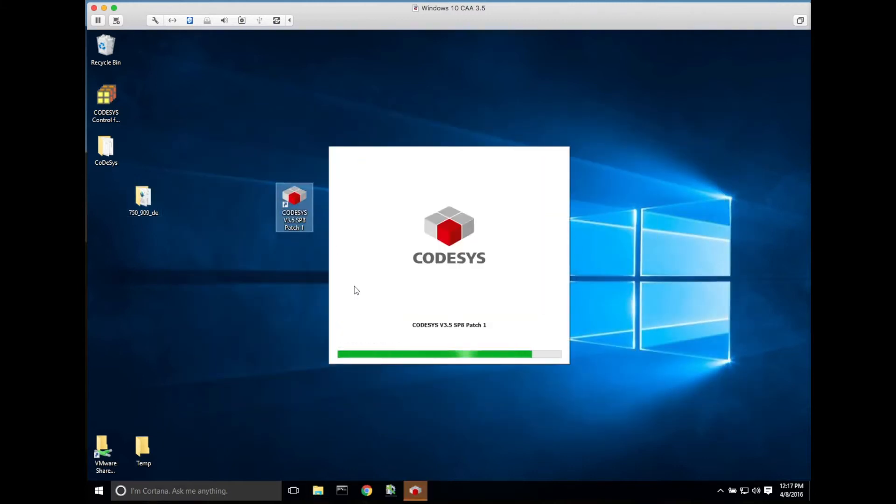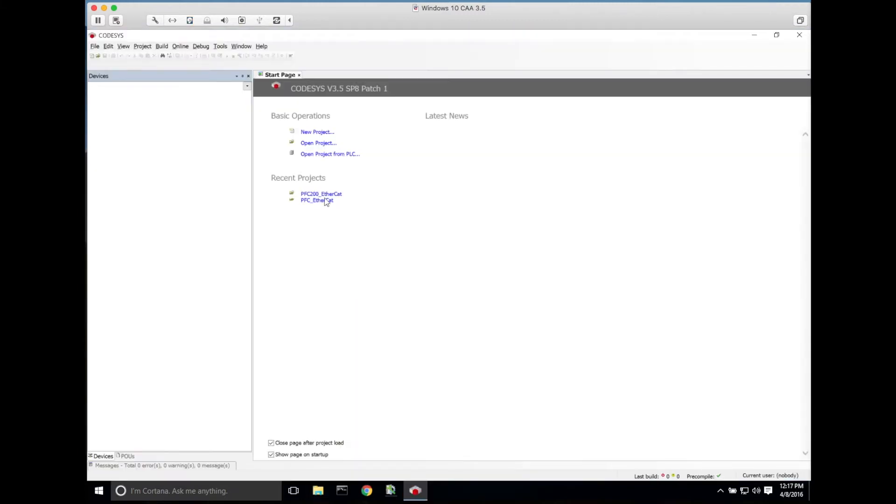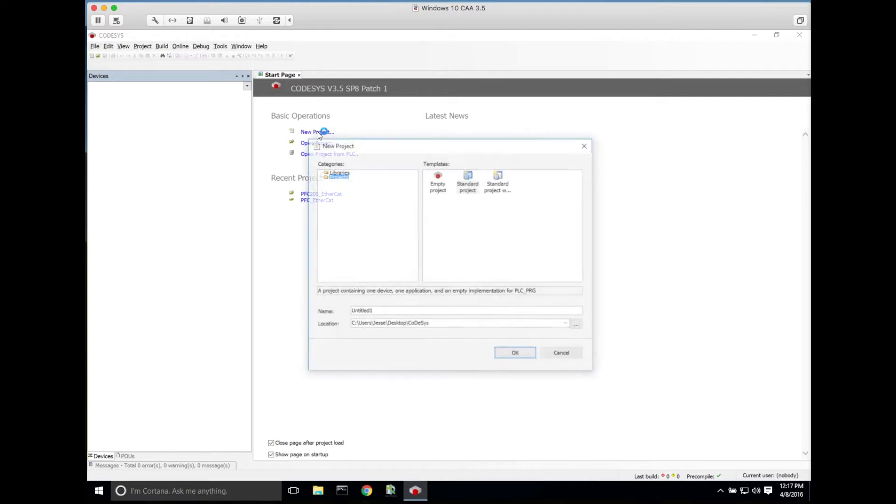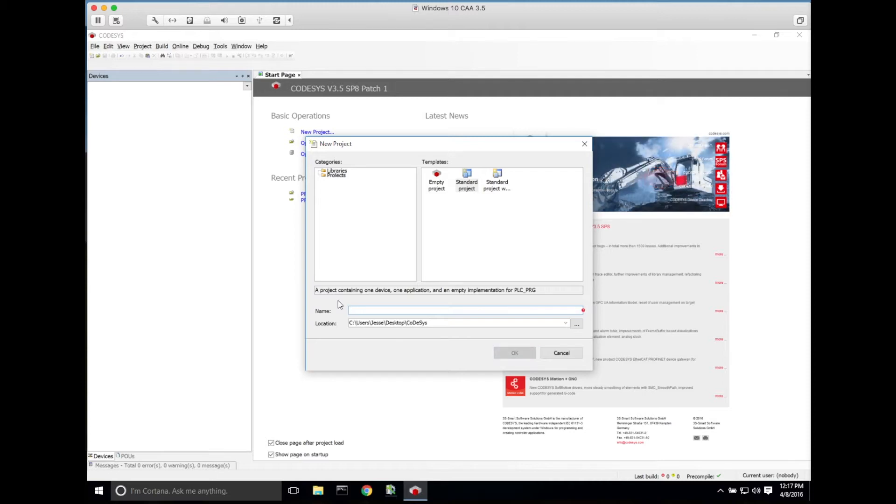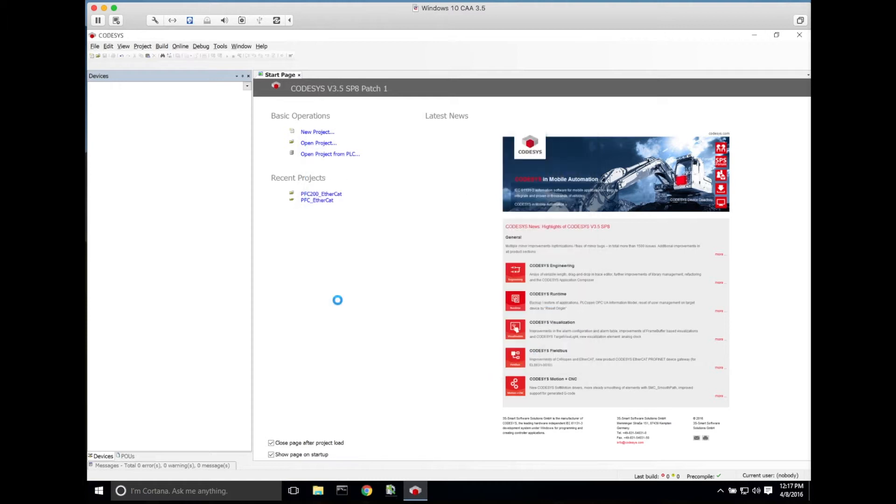Now we'll open Codasys. We'll begin a new project. We'll call this PFC200_EtherCAT and click OK to get started.